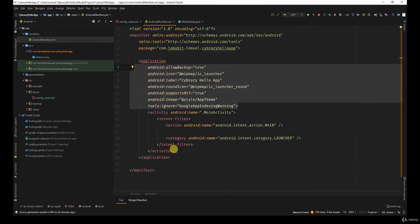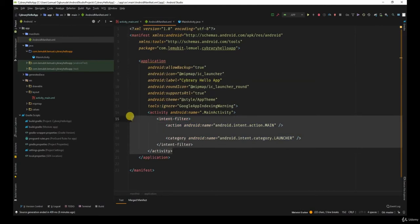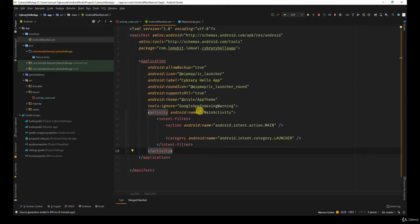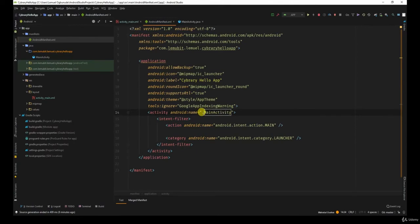Now each activity has a tag. Normally it specifies which Java class is handling this activity. So you start with dot main activity.